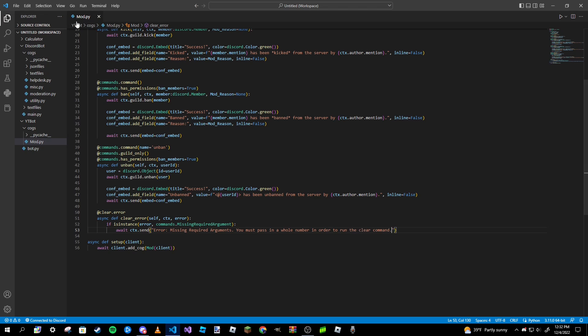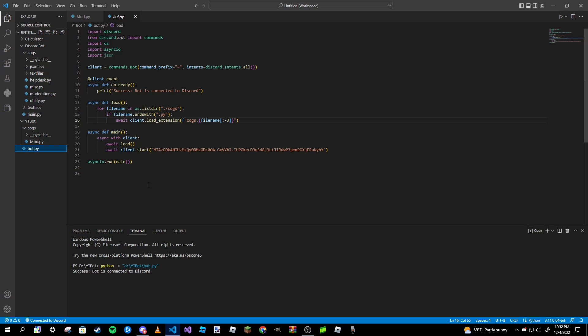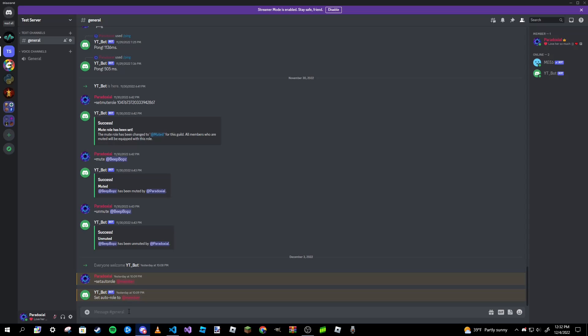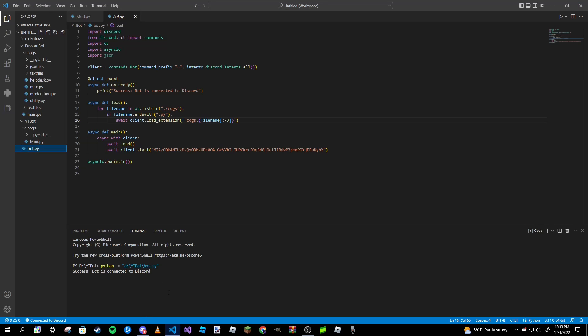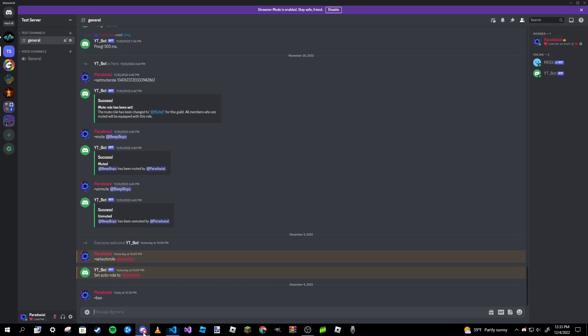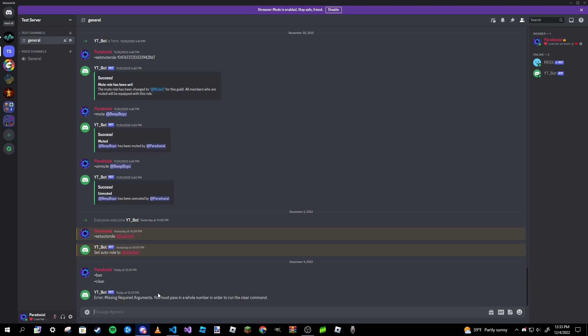So now if I go ahead and run this again, whenever we run the clear command... so I want to type in ban, just ban like that. As you can see nothing happens, although sometimes you might get an error in your output. But if we type in just clear like that, we will now get an error message for that clear command.